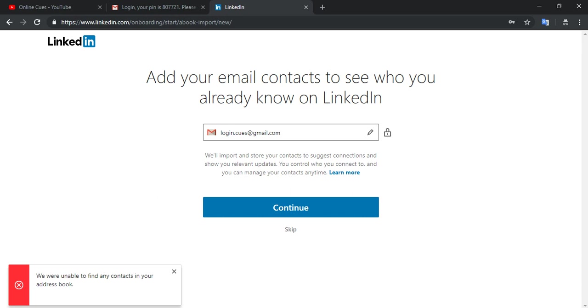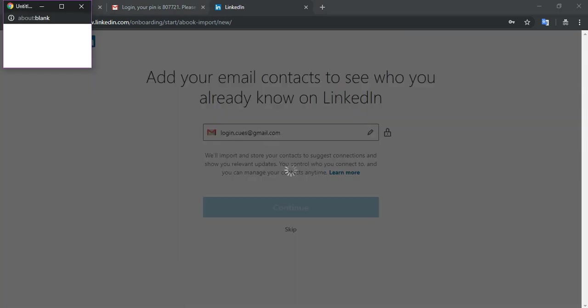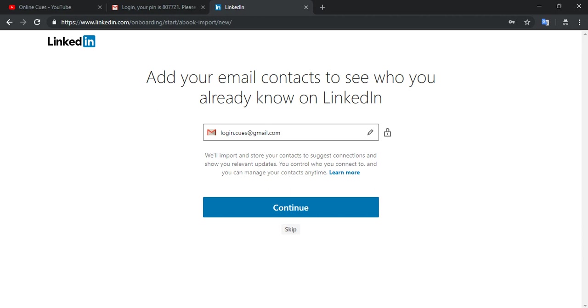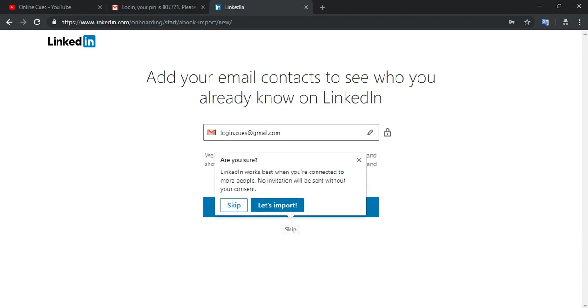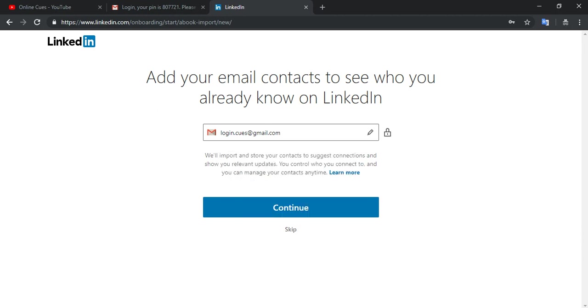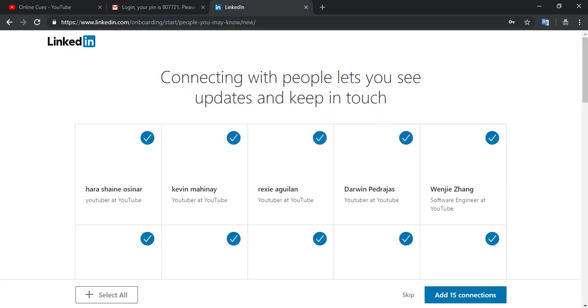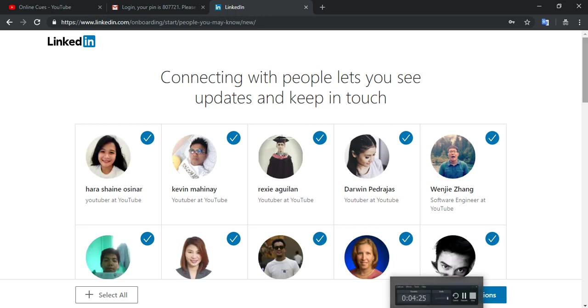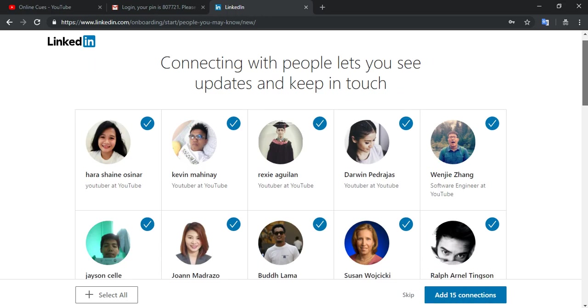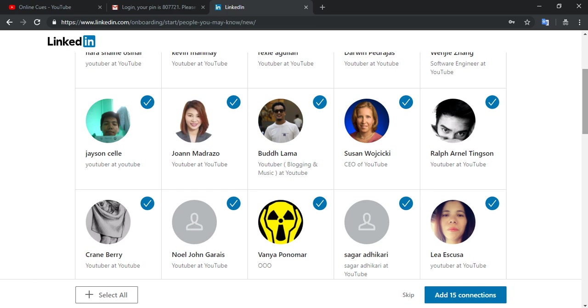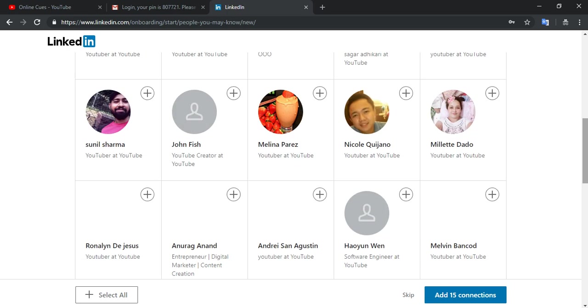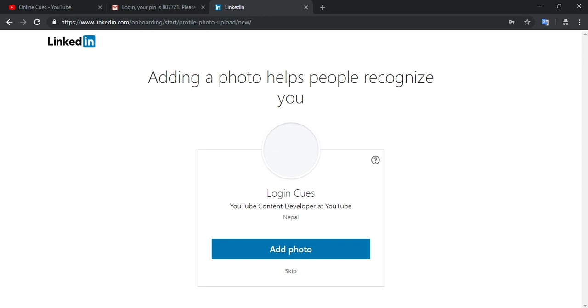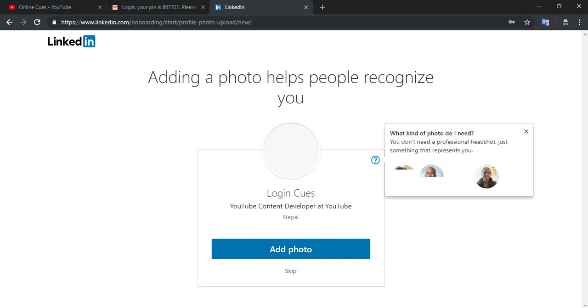And now it will roll back to LinkedIn.com. Click on continue again. You're unable to find, so you can skip it since I don't really have email addresses on that Gmail account just yet. First thing I need to do is I can add 15 connections or I can skip it. If you are using your own account, you would probably be not skipping that part. It would be better to not skip that part.